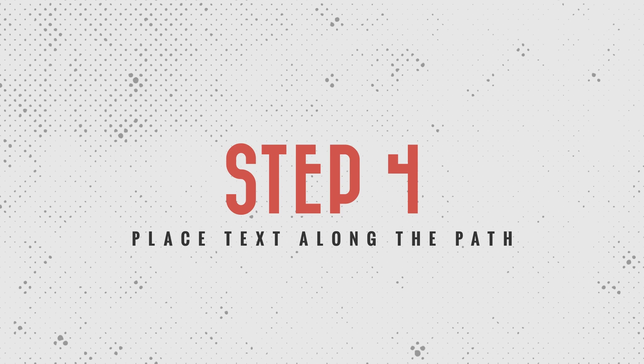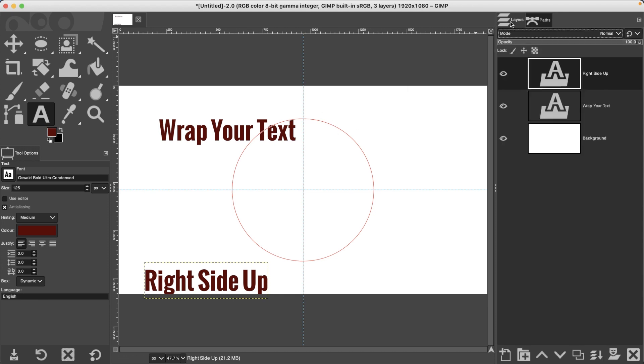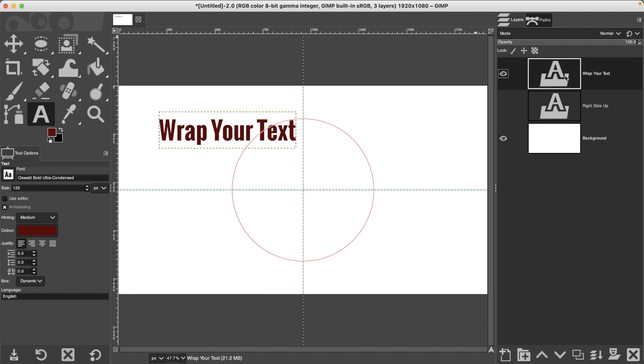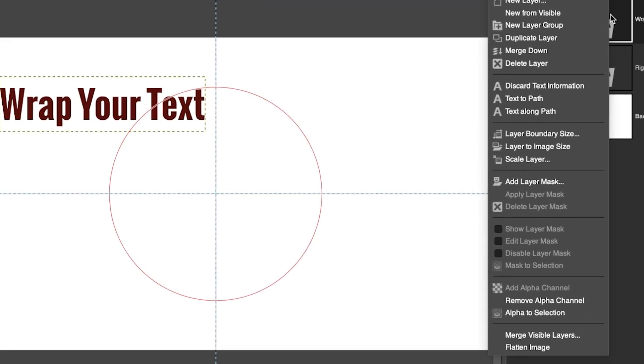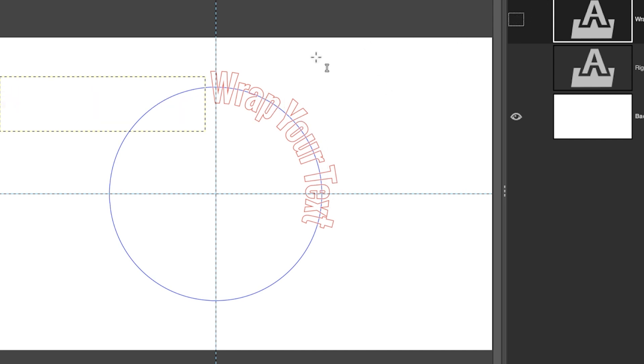Step number four is next. What we're going to do now is apply our first line to our path. Let's go back to our Layers panel and I'm going to put the Right Side Up layer below the other one. Let's turn this one off for now. Make sure you have your first line selected or the top line, and let's right-click on it and select Text Along Path. And boom, we have some text along the path. The only problem is, if we turn this off, it's transparent, so now we need to fill it in.